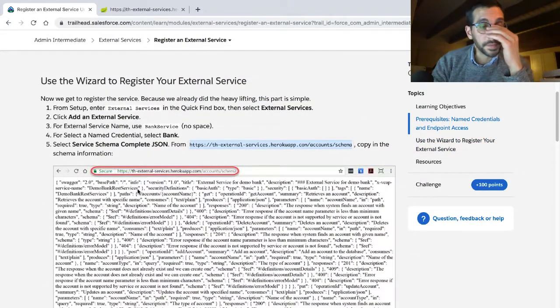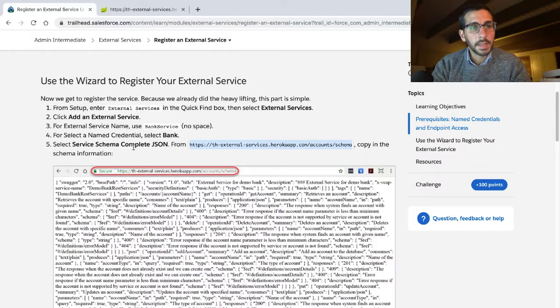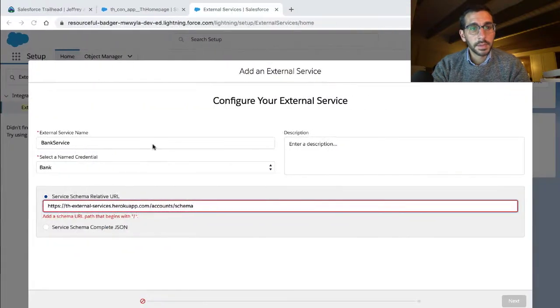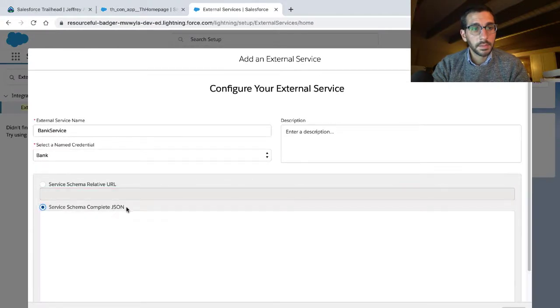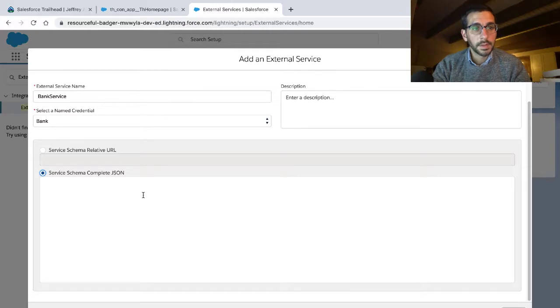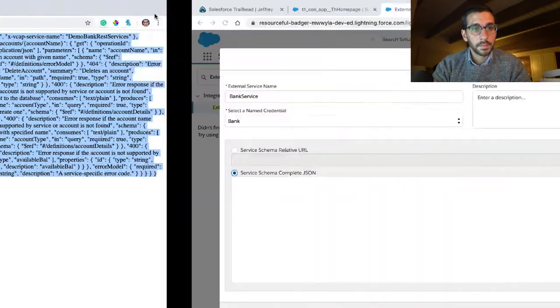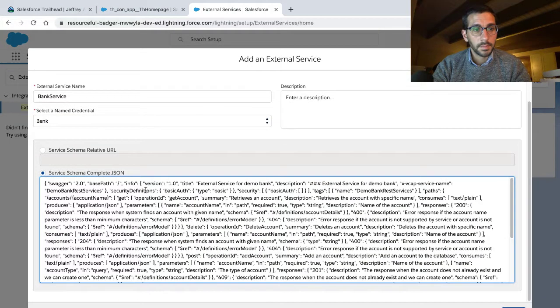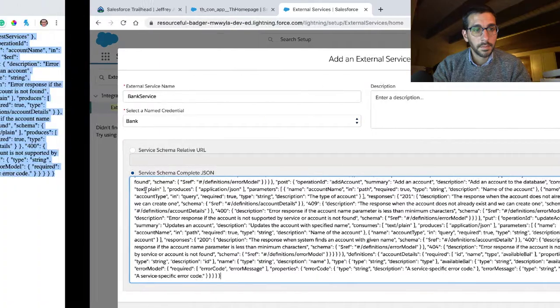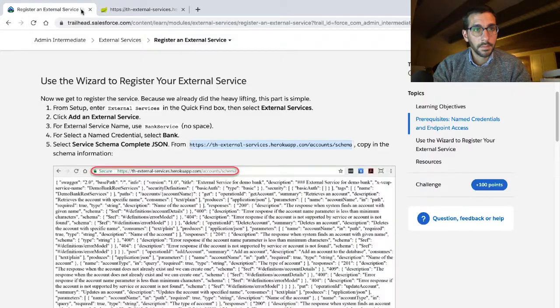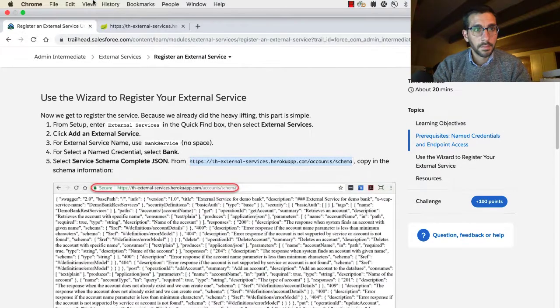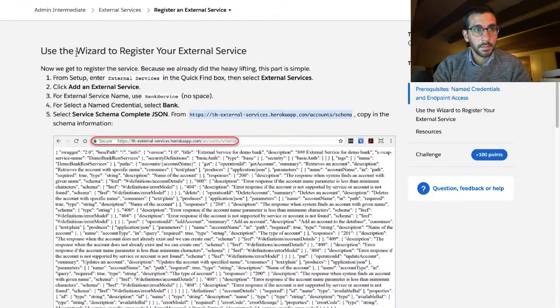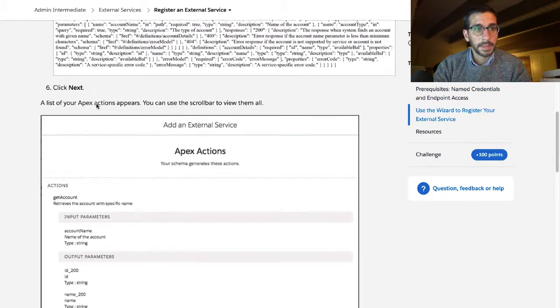Oh, gotcha. I'm confused. Select service schema json, that's what I'm going to do. Click next.